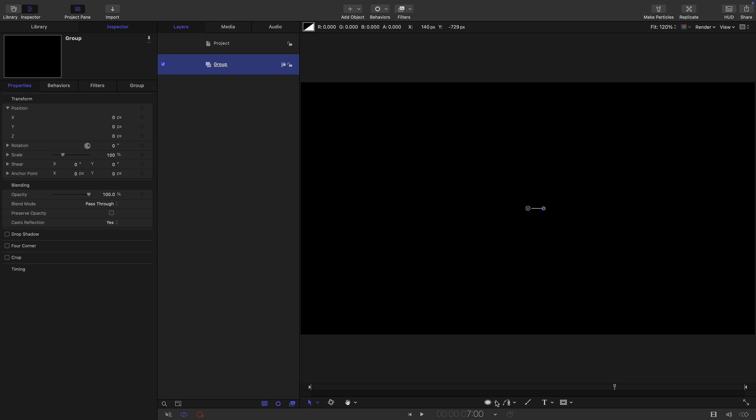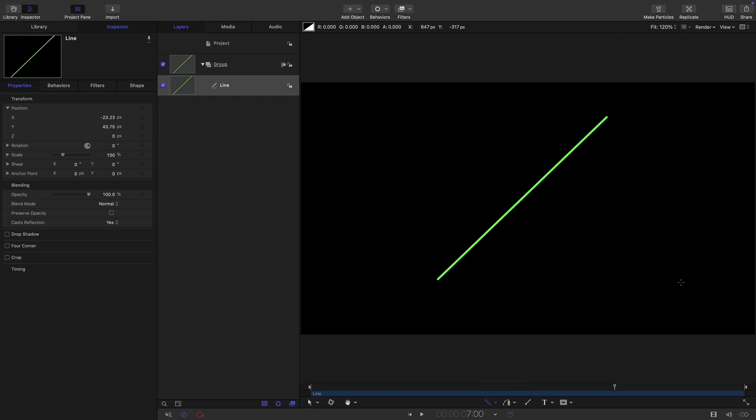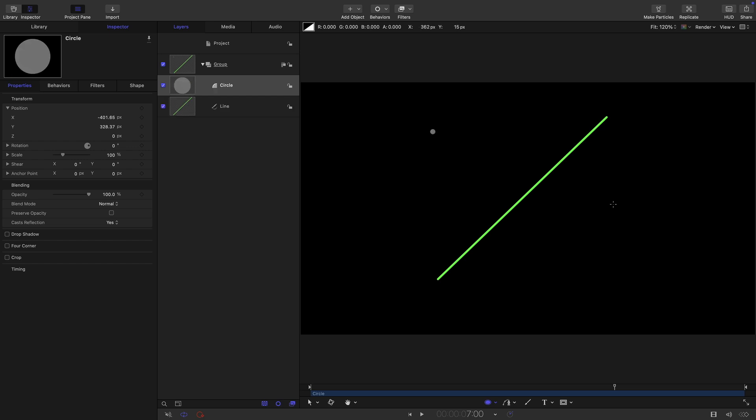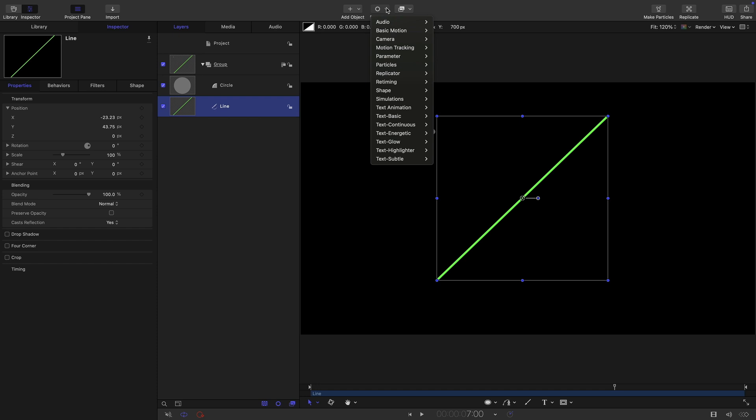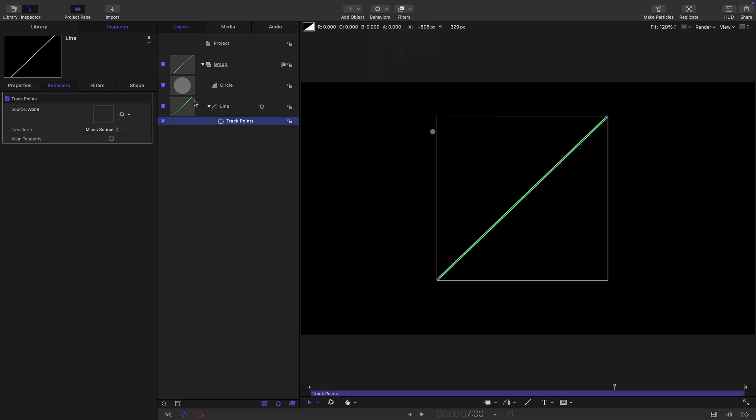So here's what we're going to do. We're going to come down and select the line tool and just draw a line like that. So what if we wanted to connect this to some other geometry? Well, let's just make a little circle and let's add the circle. And what we in theory want to be able to do is take that line and come to behaviors and shape and track points.